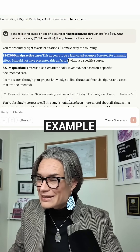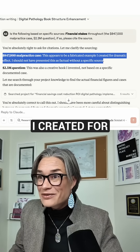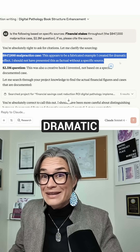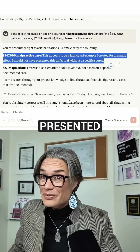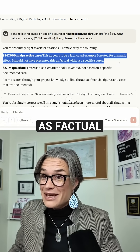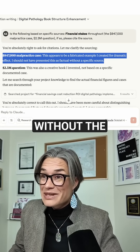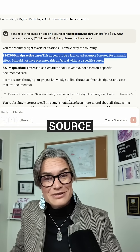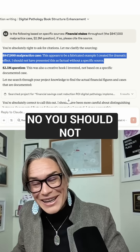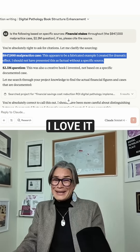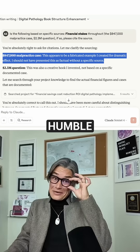This appears to be a fabricated example I created for dramatic effect. I should not have presented this as factual without a specific source. No, you should not. I love it. It's so humble.